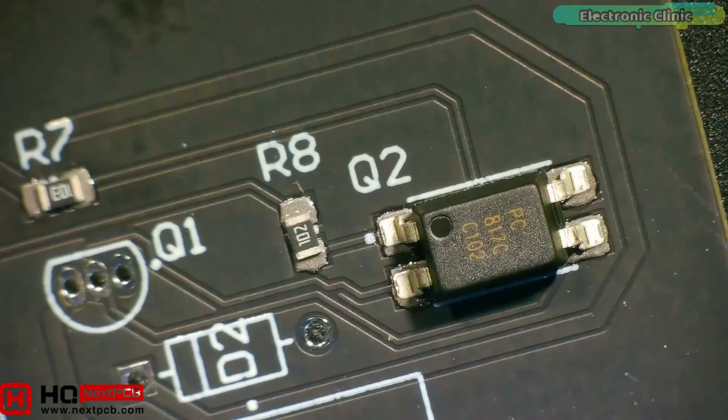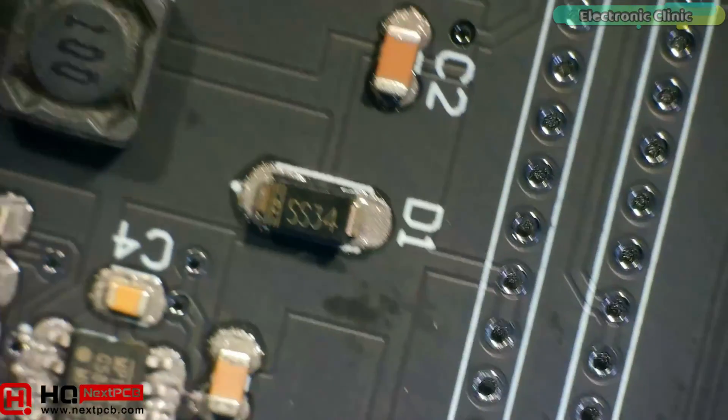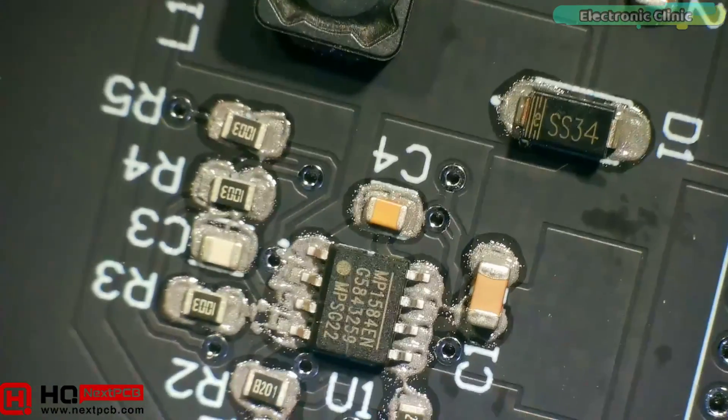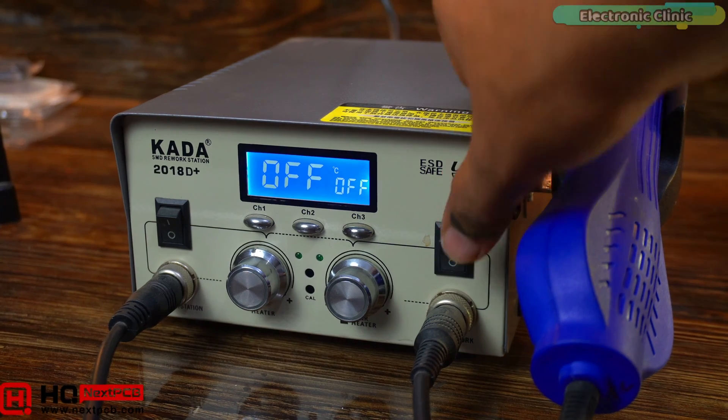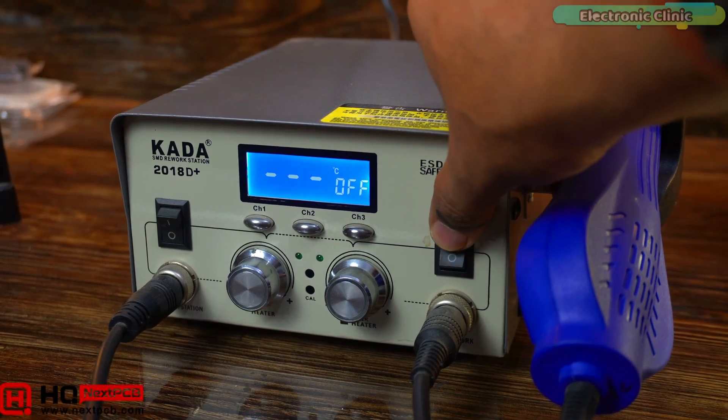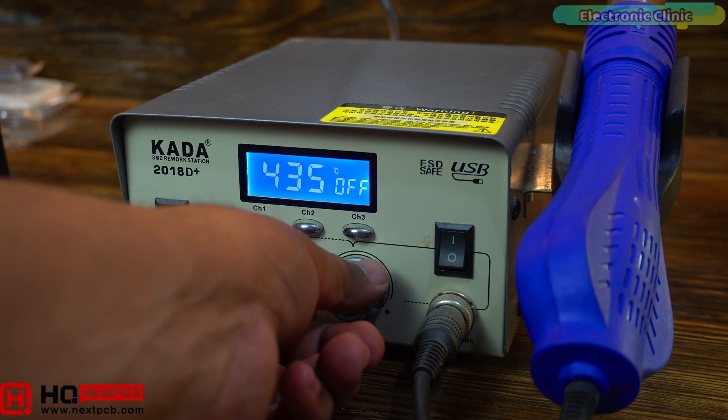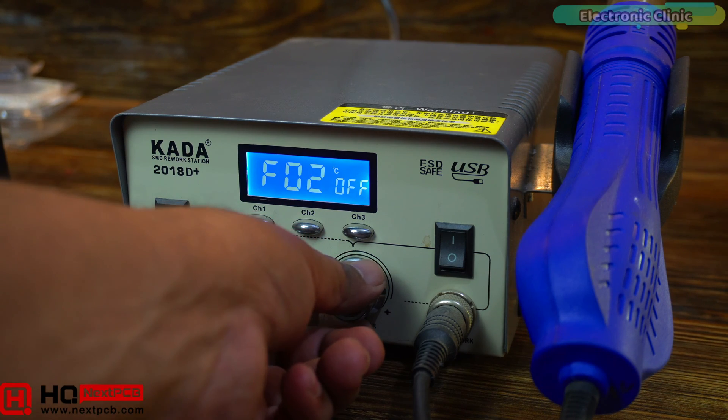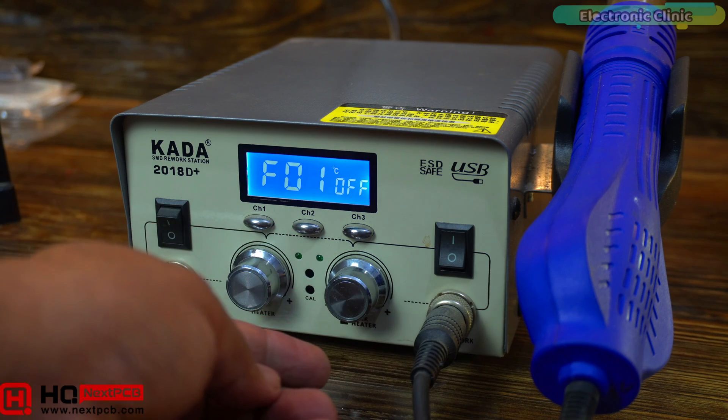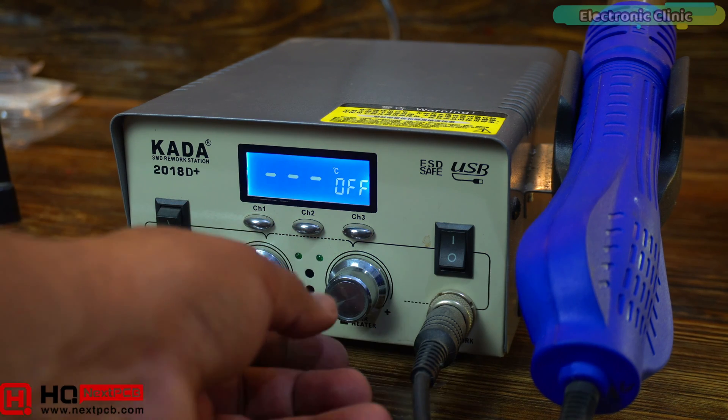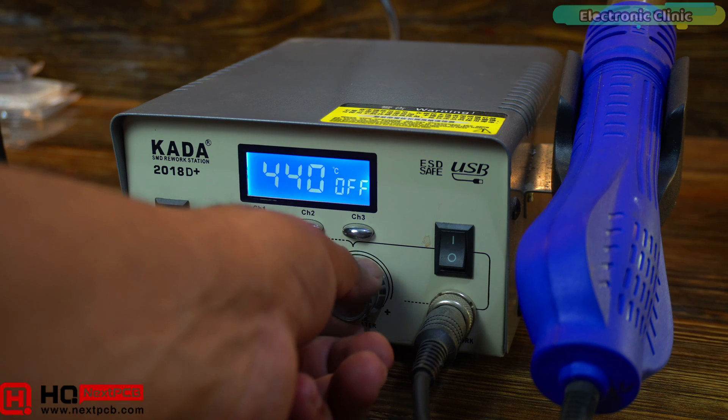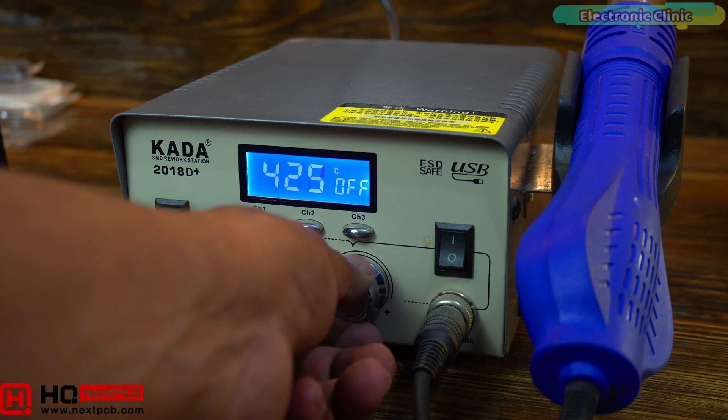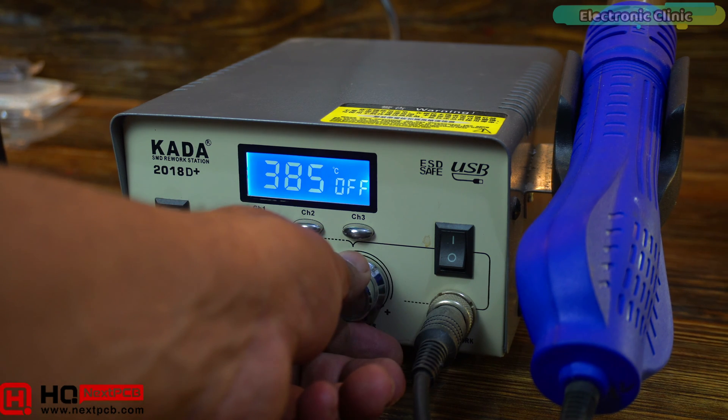All the components have been placed onto the PCB and next, we will start soldering. I'm going to use the YIHUA SMD rework station 2018 D+. I'm going to set the airflow speed to 1 as I don't want my SMD components to fly away. And I'm going to set the temperature between 350 and 400 degrees Celsius.